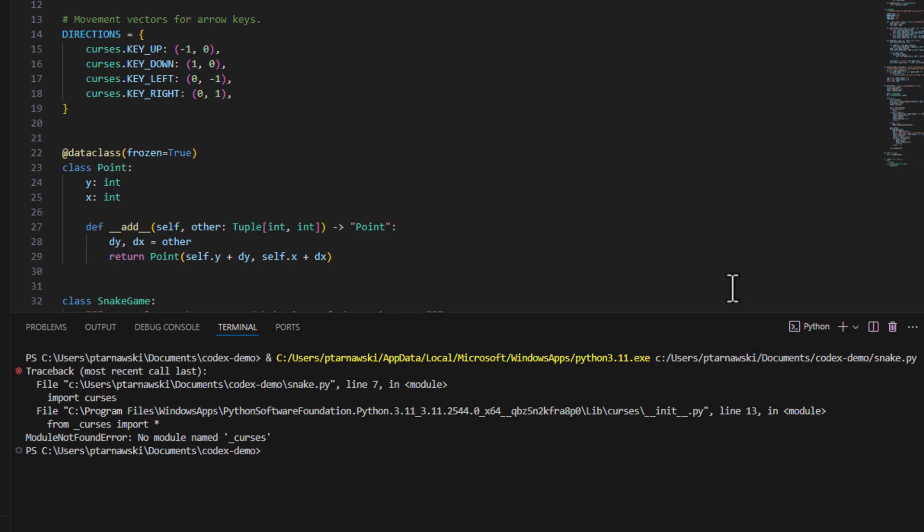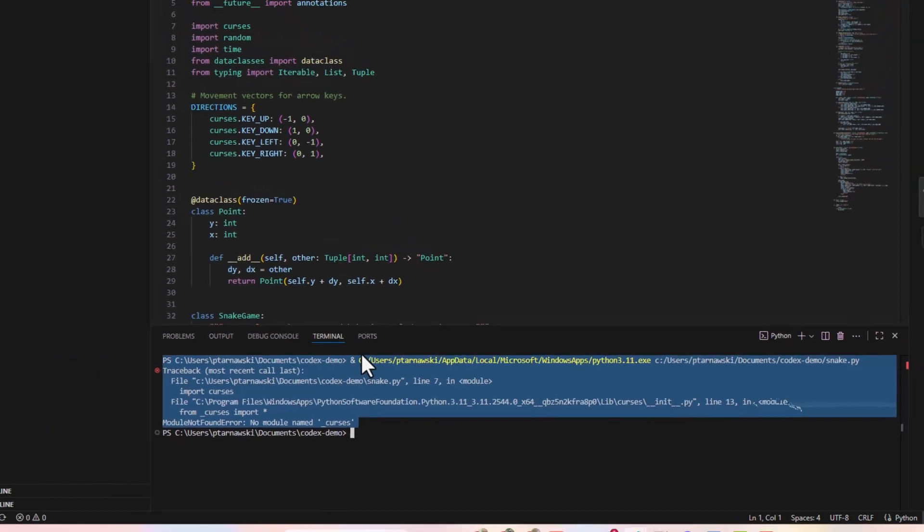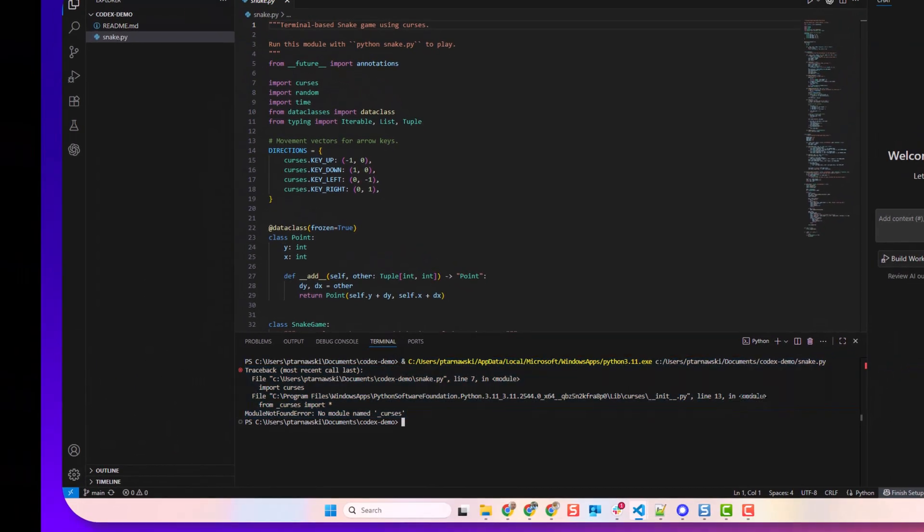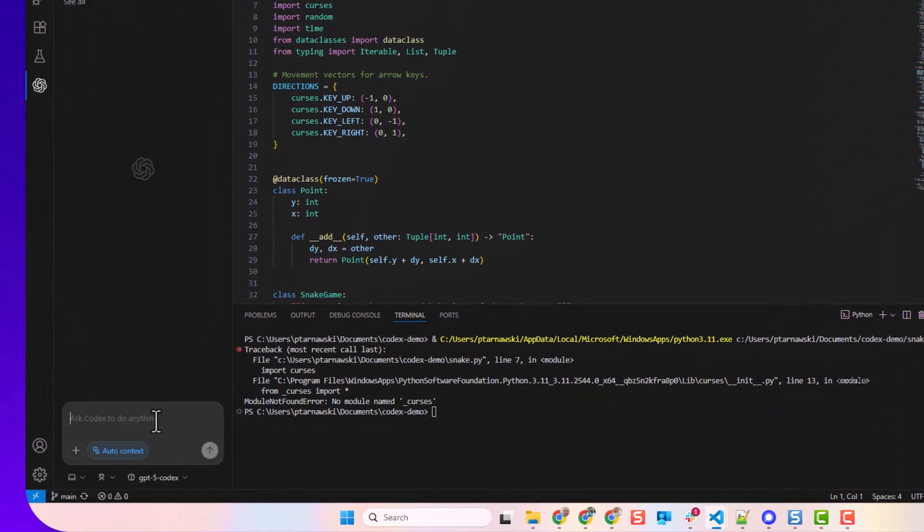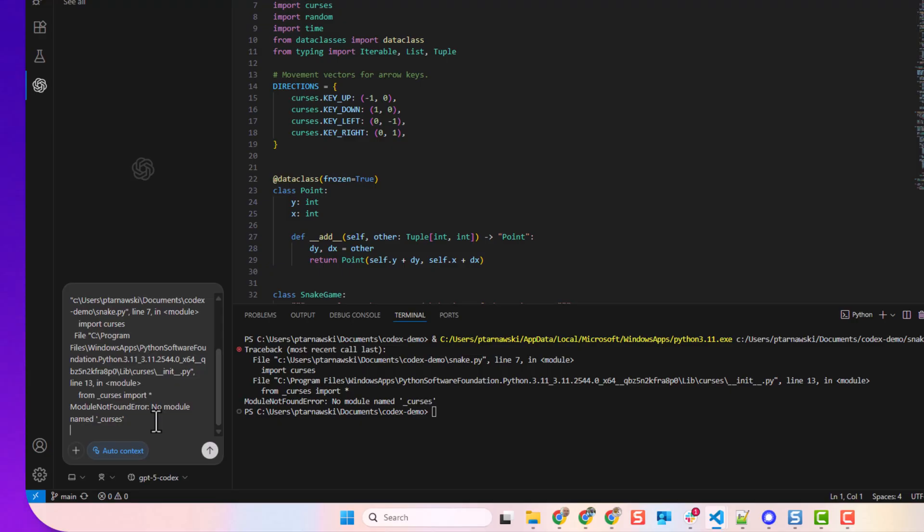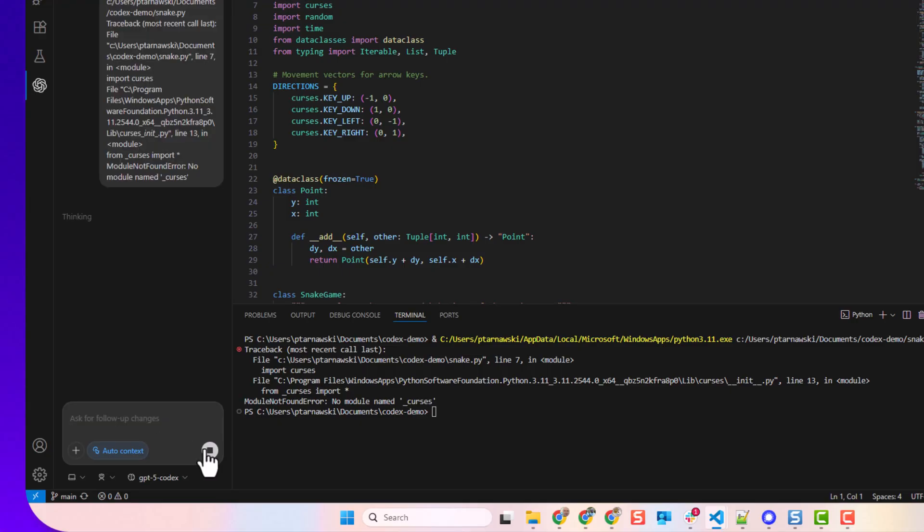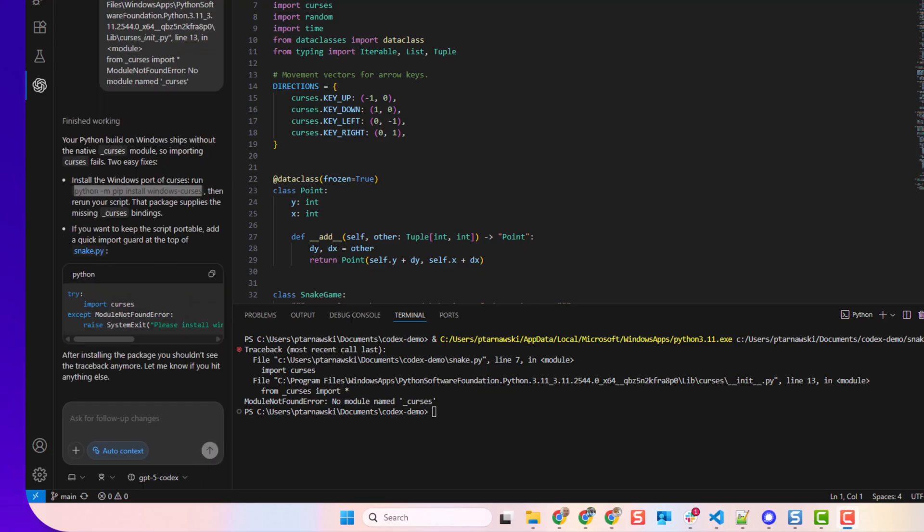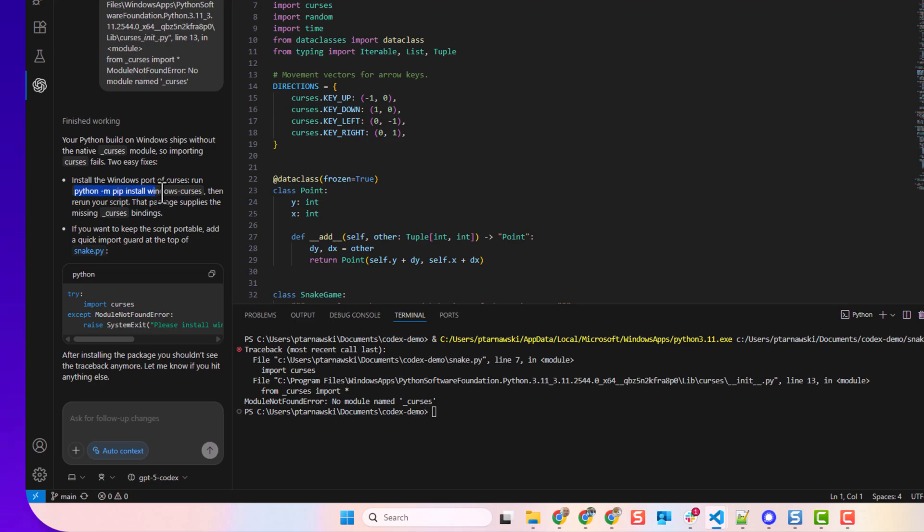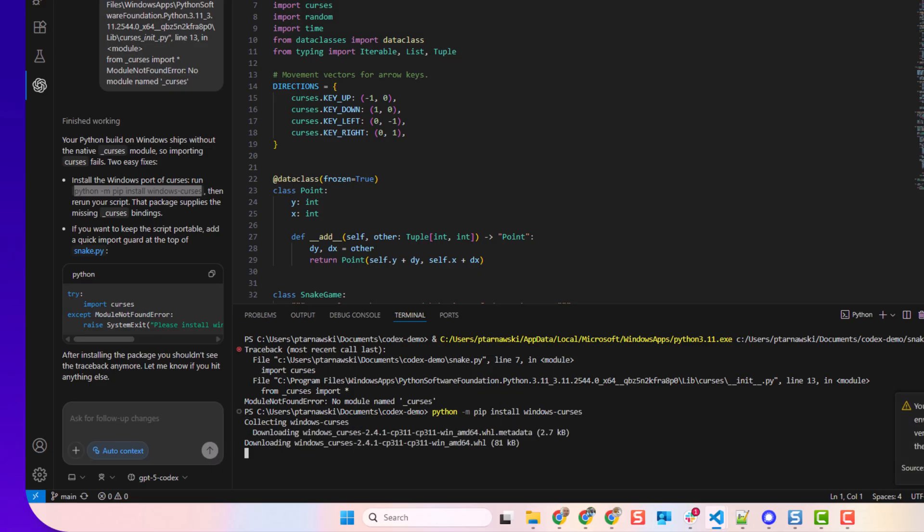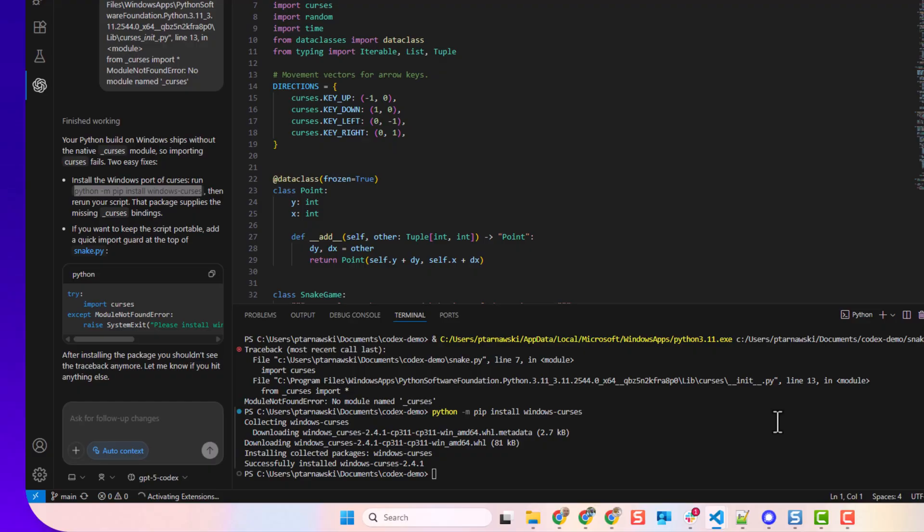For many of you, this error is obvious, but if you're new to programming and you don't know what this means, this is the power of AI debugging. Let's copy that error and paste it into the agent. Let's see if Codex can fix it. As you can see, I'm missing a component from my Windows installation, and it says install curses. So let's have a look if that will help our problem.